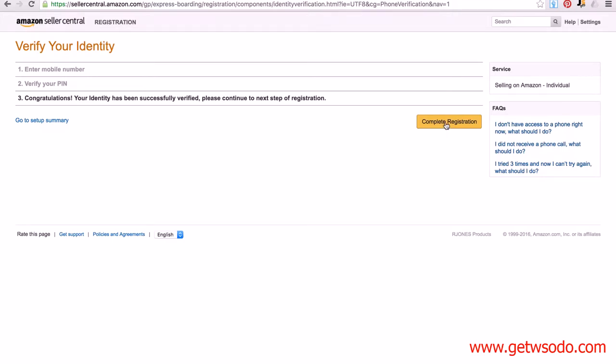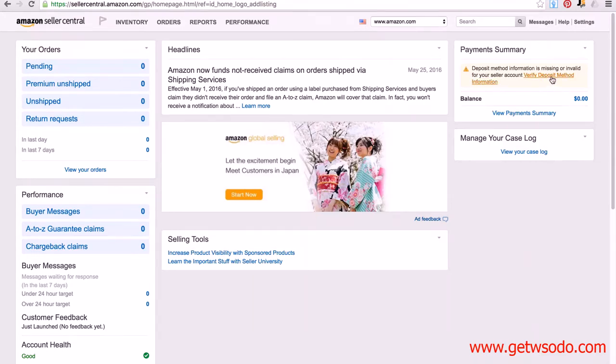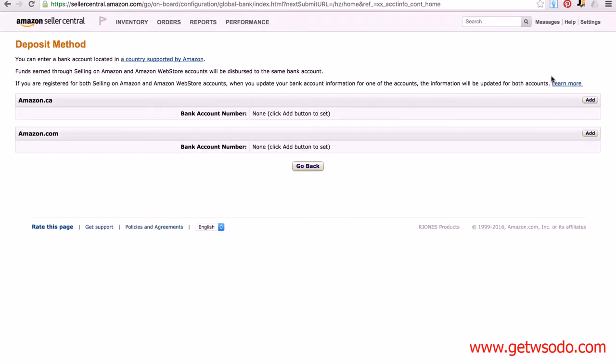That is actually my last step, so I'm going to click on 'Complete registration,' and there we go—I'm actually set up now with a brand new Amazon account. However, there is one more thing I need to do at some point, and that is to verify deposit method information. If you click on this link, it's going to take you to the deposit method.